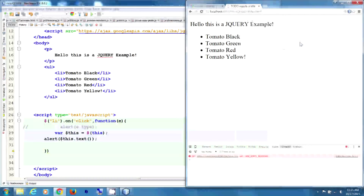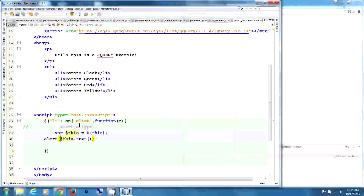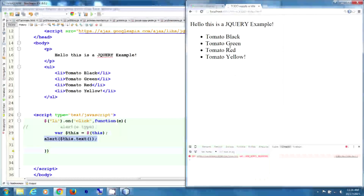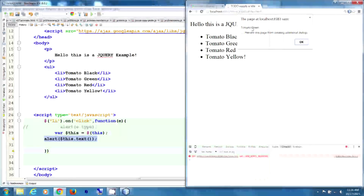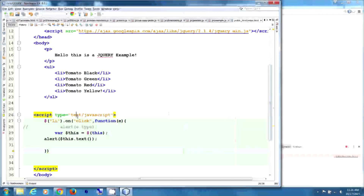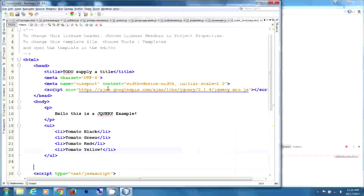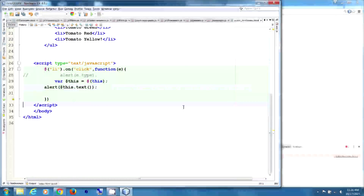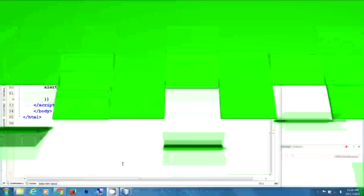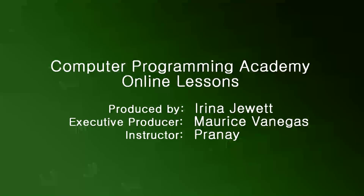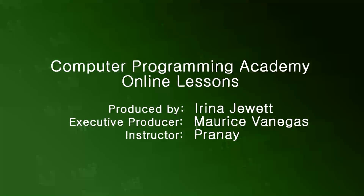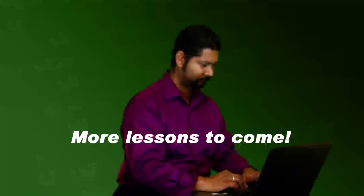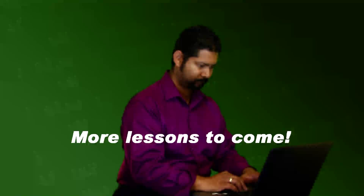Click on 'tomato yellow' — perfect. Let's get rid of the breakpoints and the alert. So list item on click, get 'this', alert this dot text. Click on 'tomato green' — the page says 'tomato green'. So that is downloading jQuery — actually using a CDN for jQuery and incorporating it into your application right away. And that's it for jQuery. Thank you.